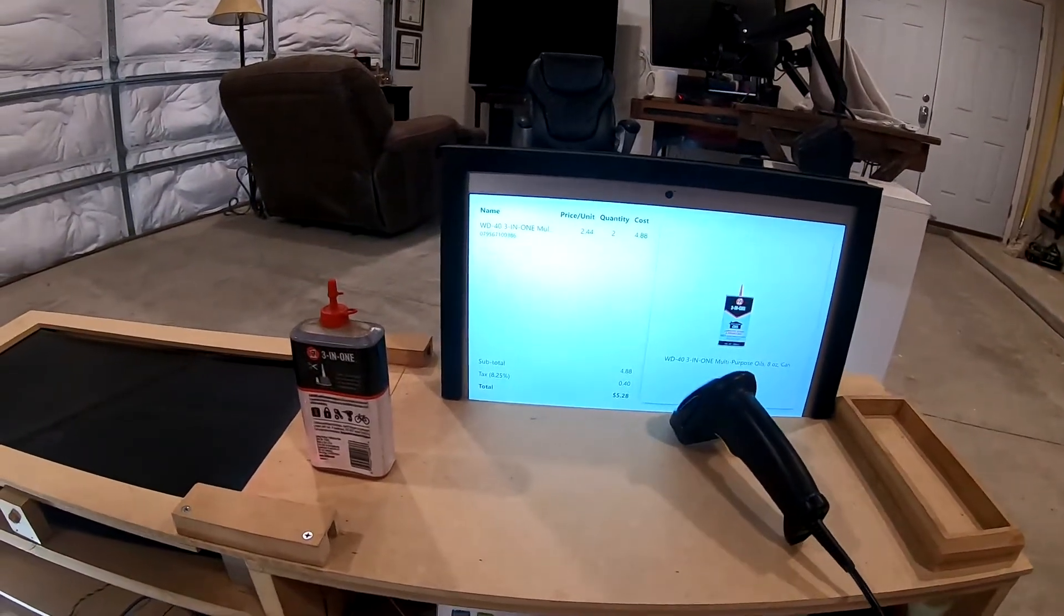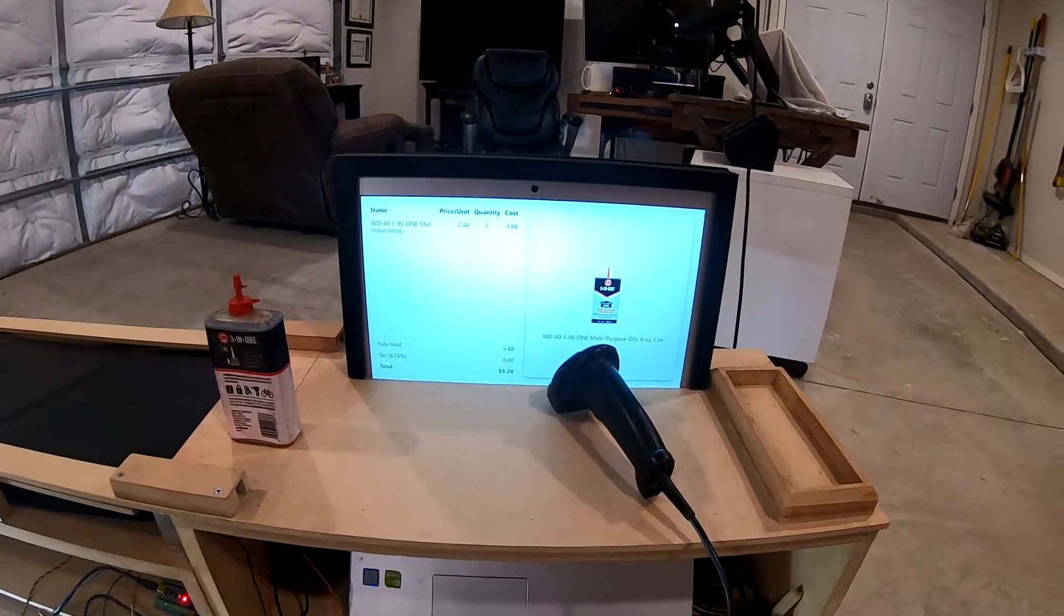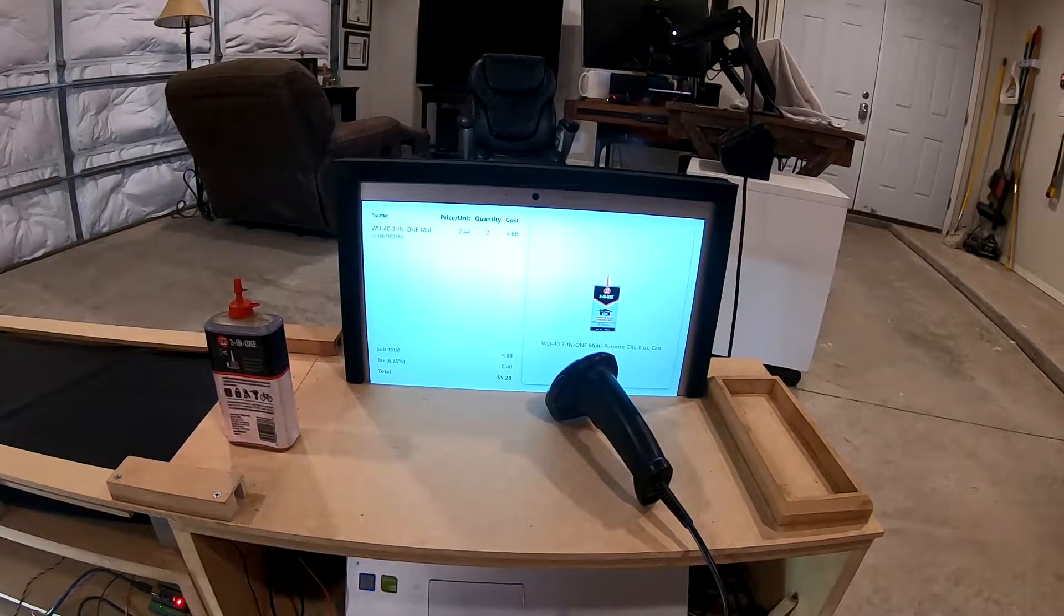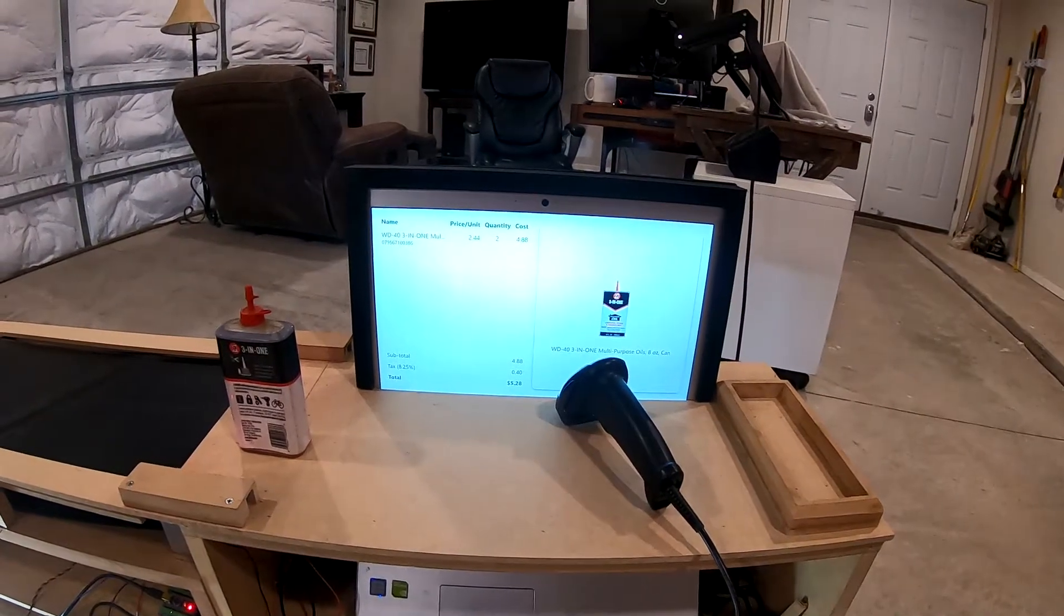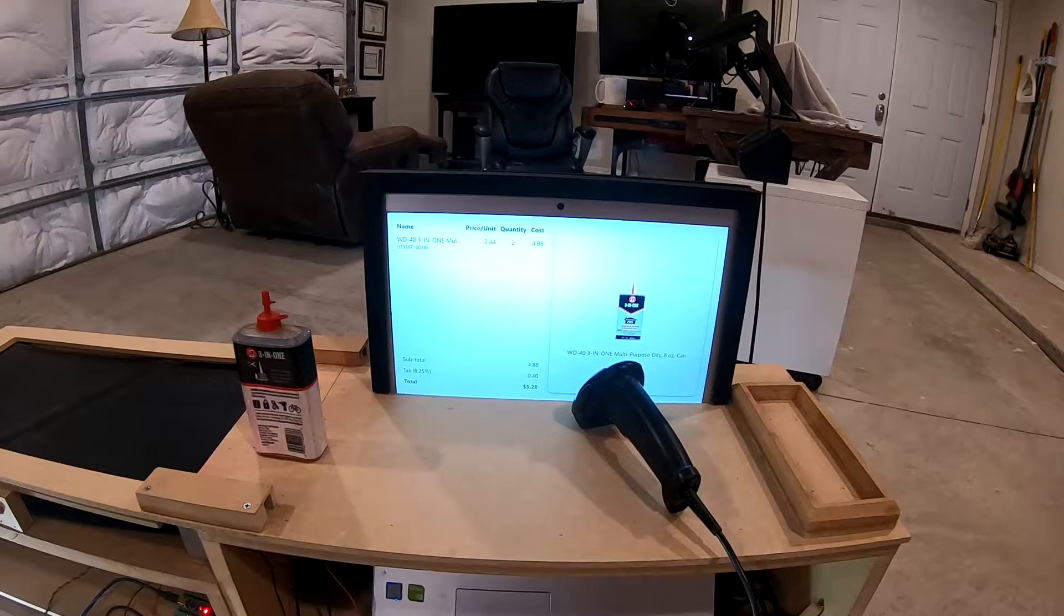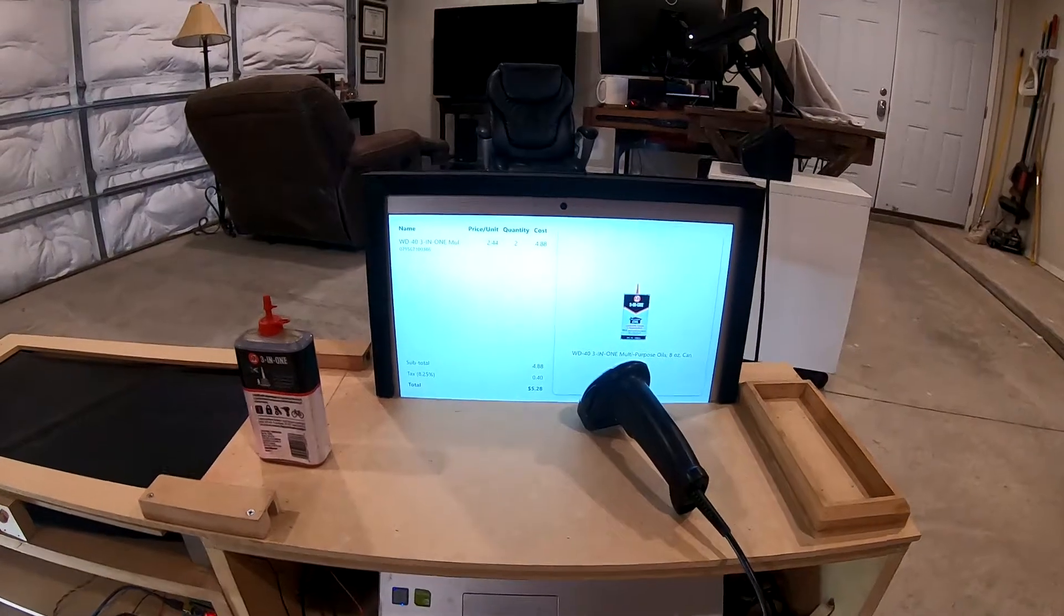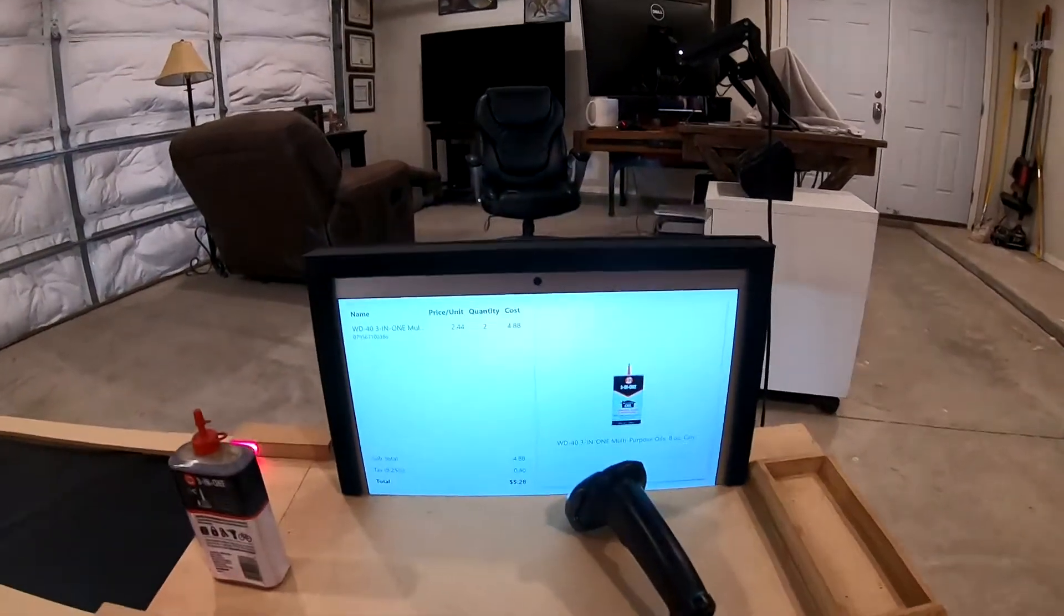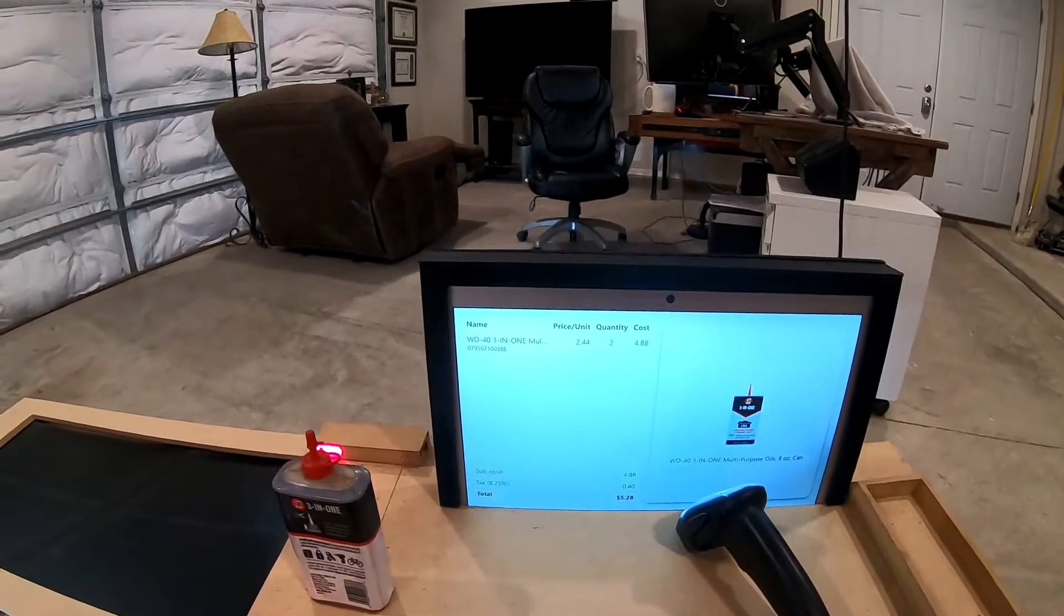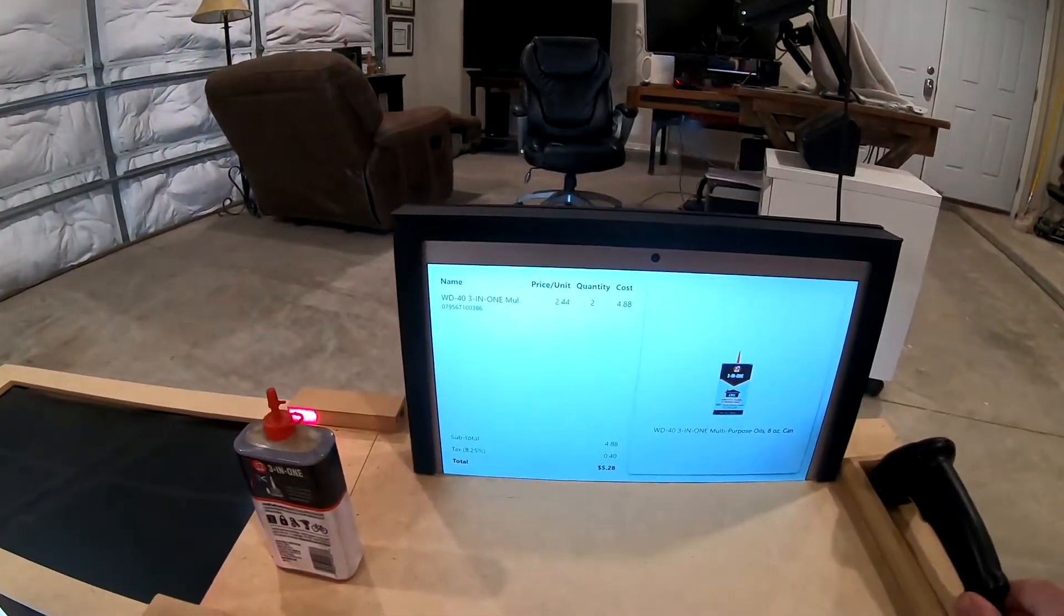So the software is really just listening for those key events. And when it gets an enter, it goes out and looks for an image and possibly a price. And if we don't have a price, we just make up one because this is just for fun.